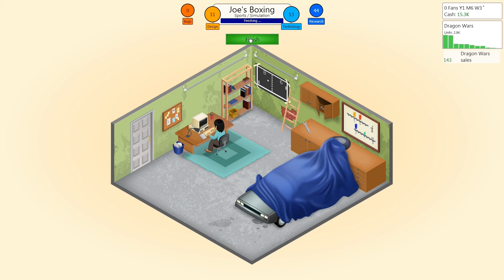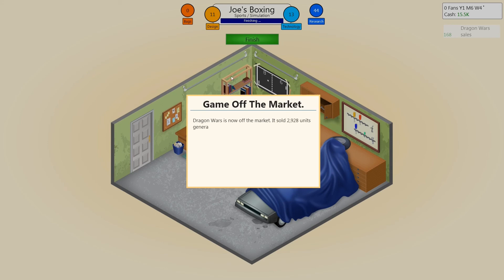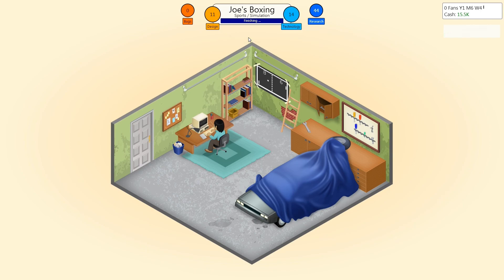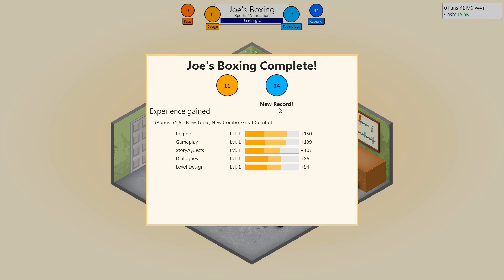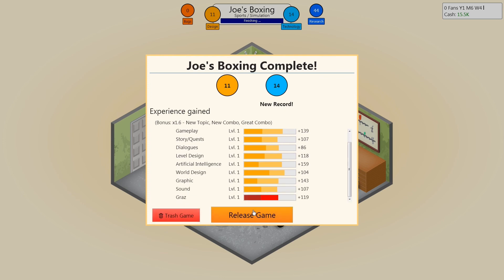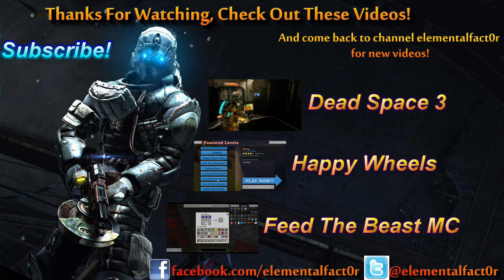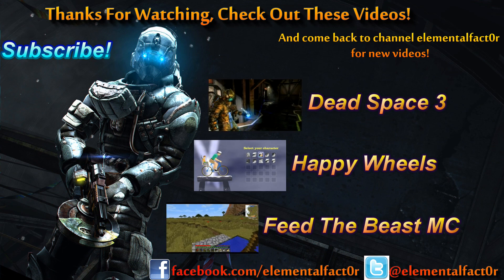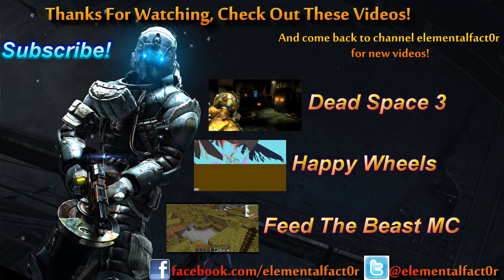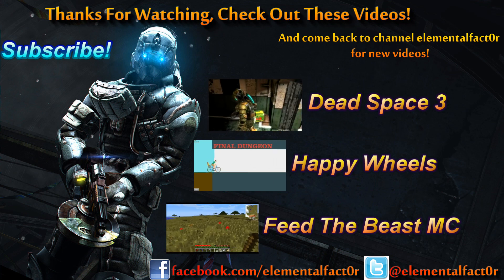Dragon Wars is now off the market. It sold 2,928 units, generating $20,517 in sales. Okay, well, go get them Joe's Boxing. Let's see what we get in experience — new record! Yes, that is awesome. Engine, gameplay — everything's looking good. So far, so good. Joe's Boxing could be a knockout. Release that game!